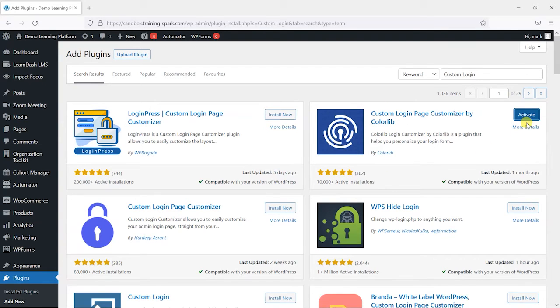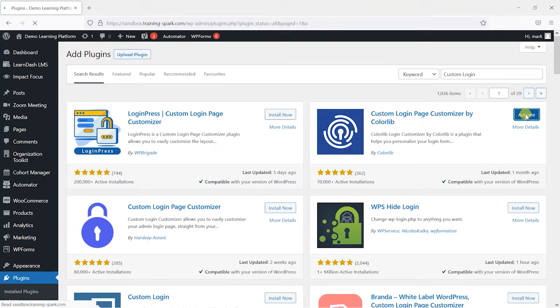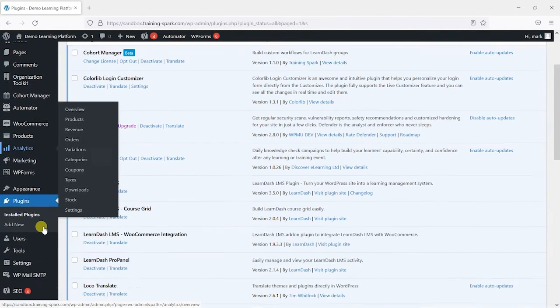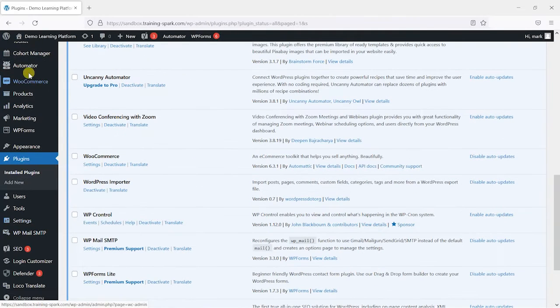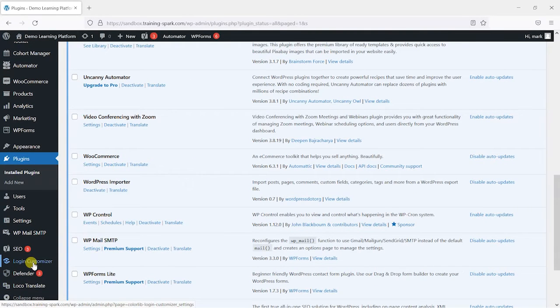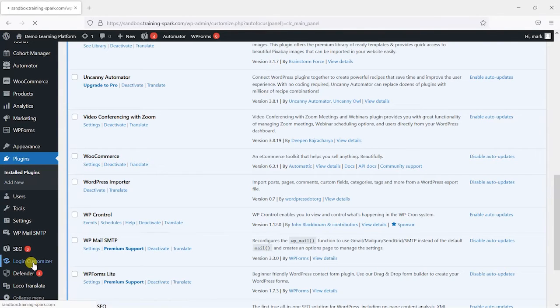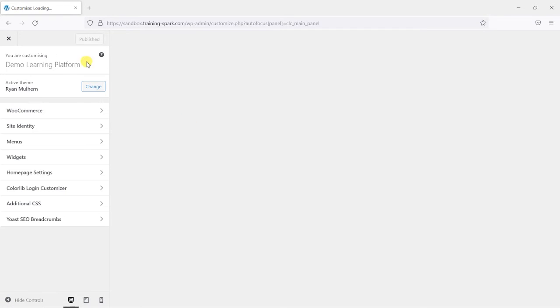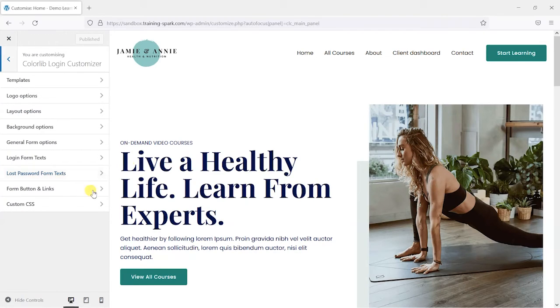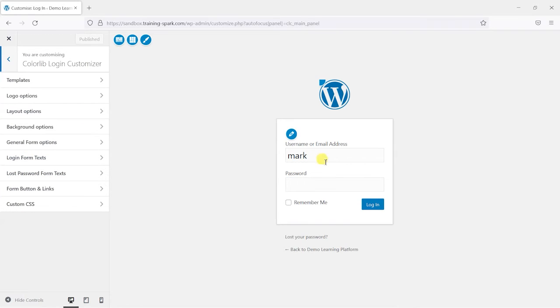Once we've installed it, we can click on this activate button. We can scroll down on the left-hand menu once it's activated and we will find an option here called Login Customizer. So I'm just going to click on that now, and what that will do is load the theme customizer but almost immediately switch to the login page of the site, which we can see at the moment is just the standard WordPress login page.